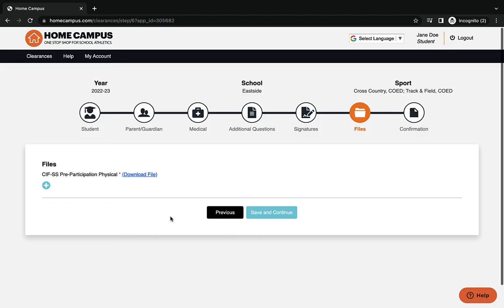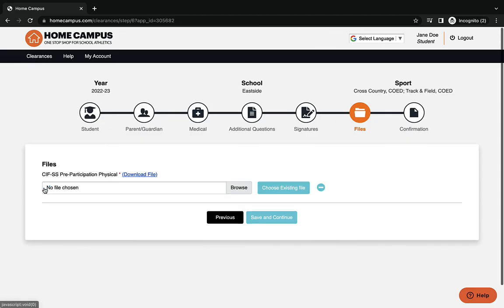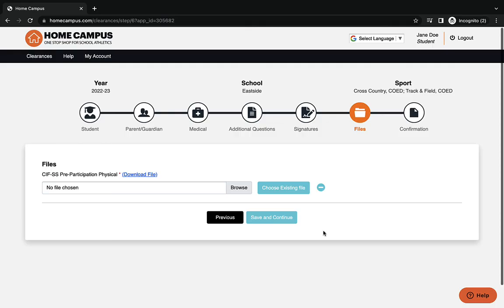Now for this page, there is a downloadable file for the physical. If you want to download it and print it out, if you have a physical, you can press the button there and you can upload that physical by clicking browse and find it on your laptop. Or if you are completely done and you're going to do a physical that will be uploaded by the athletic office later, you are finished.